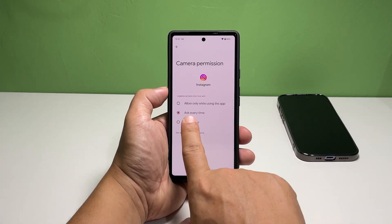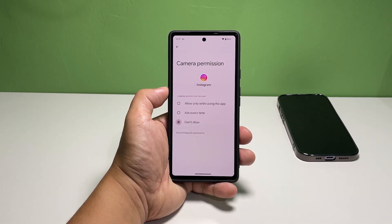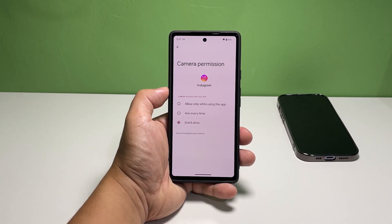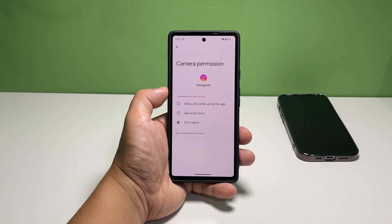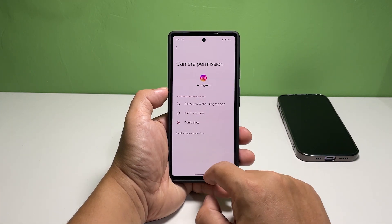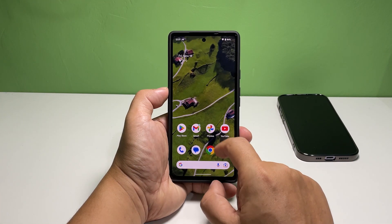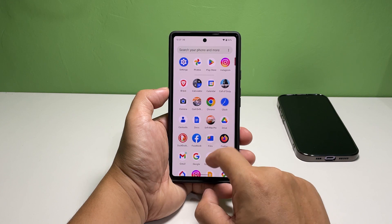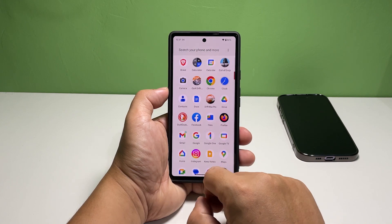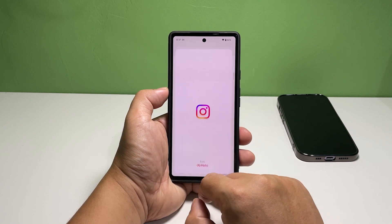Tap 'Don't allow' to select it. To ultimately revoke the app's access to the camera, this is the option you should choose. And that's how you revoke an app's access to the camera. You can follow the same procedures for other apps.